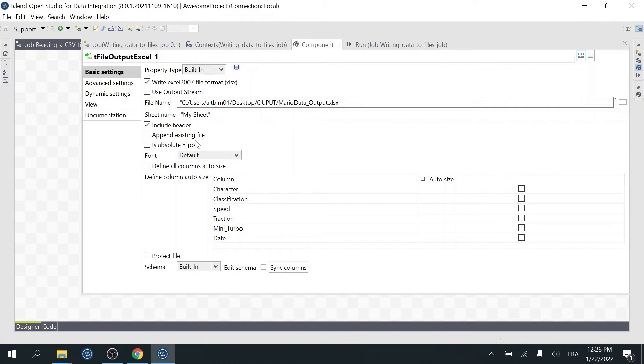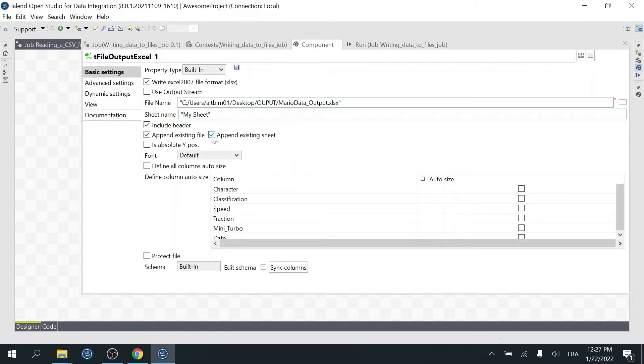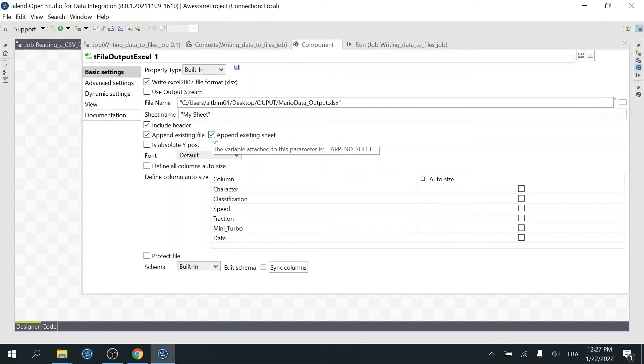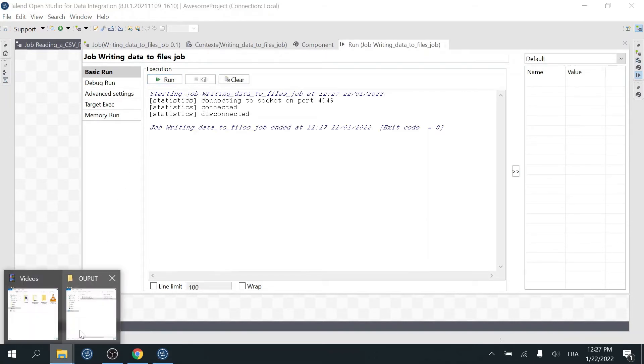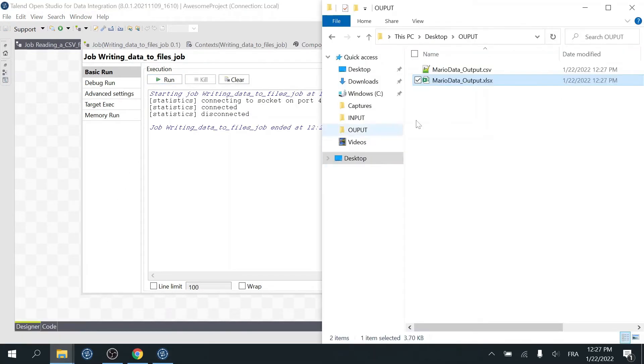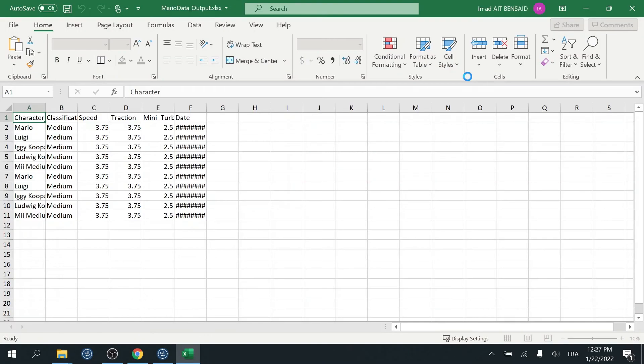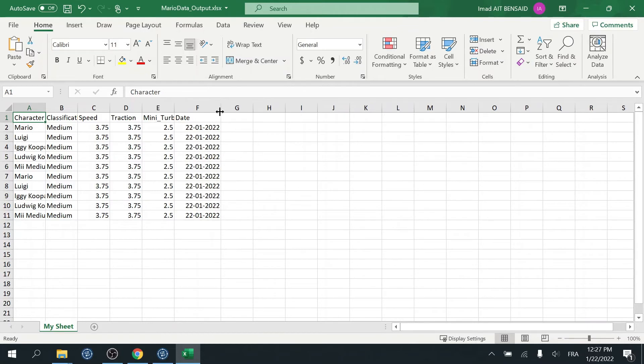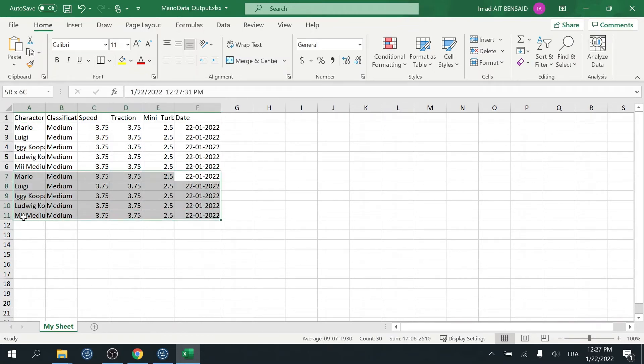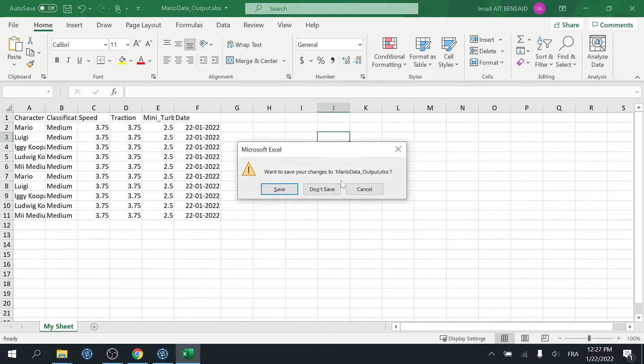You can check the box Append Existing File to add the new lines at the end of the existing file without overwriting it. And select Append Existing Sheet Checkbox to add the new lines at the end of the existing sheet. Let's run the job to give it a try. We can see that this block was written two times. The file was appended.